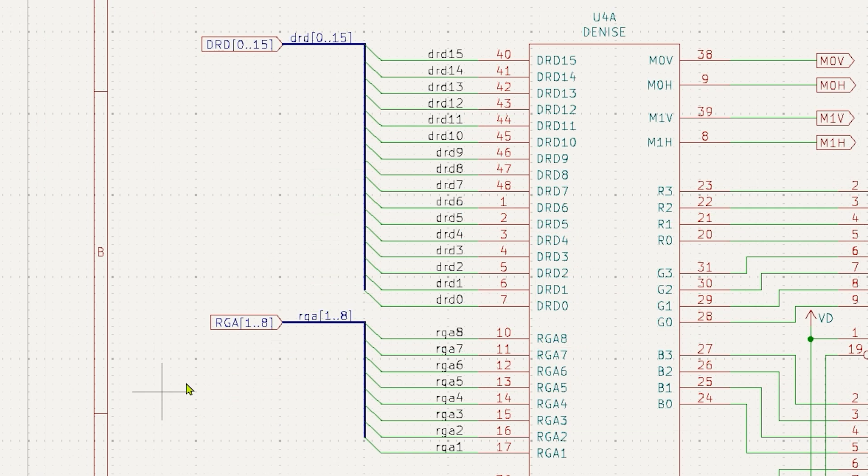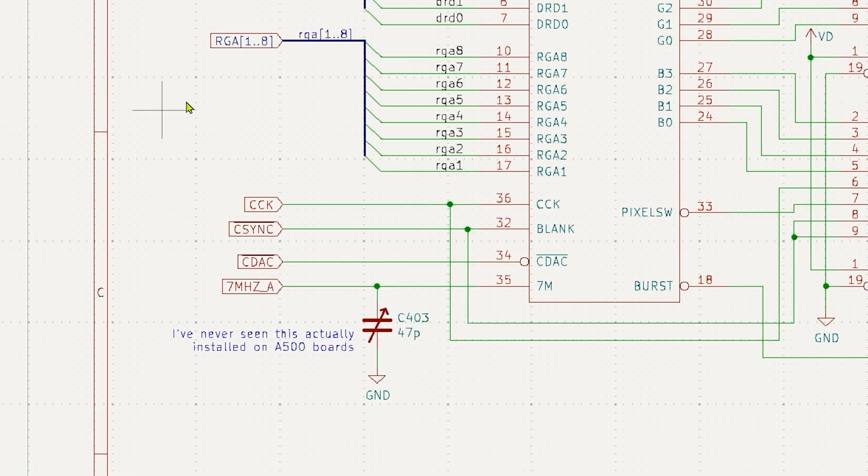Denise receives 16 bits of data and it also receives 8 bits of some kind of address data. Down here it's receiving some clocks and a signal called C-Sync which is something to do with synchronisation pulses. I don't know if it's a combination of H-Sync and V-Sync but it seems important.